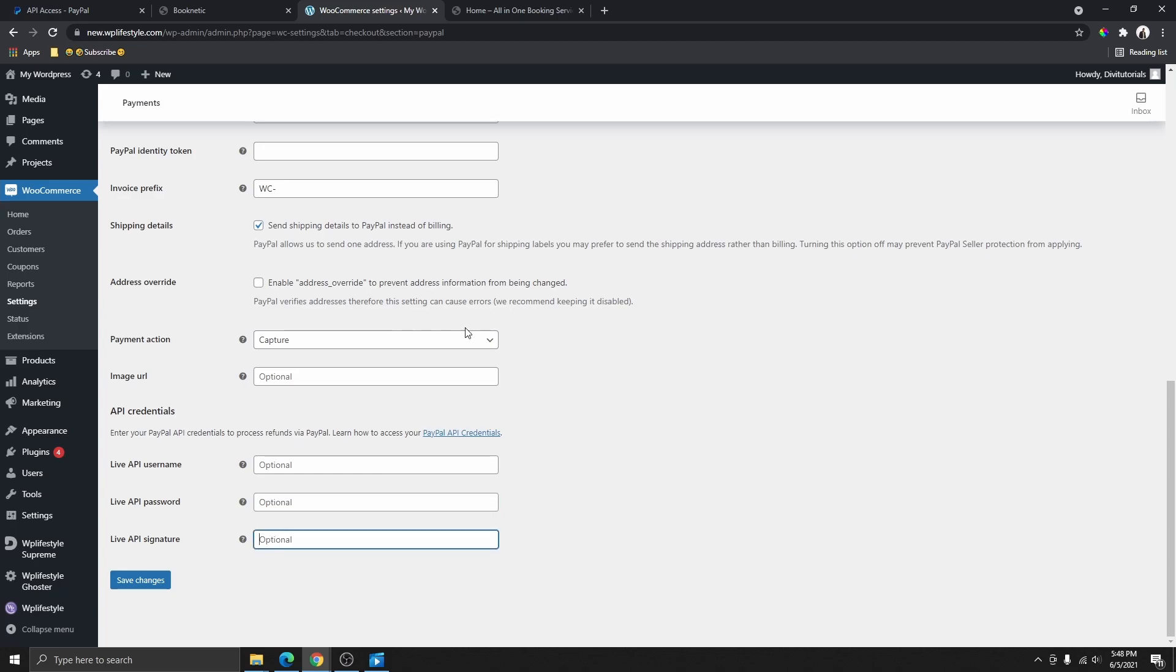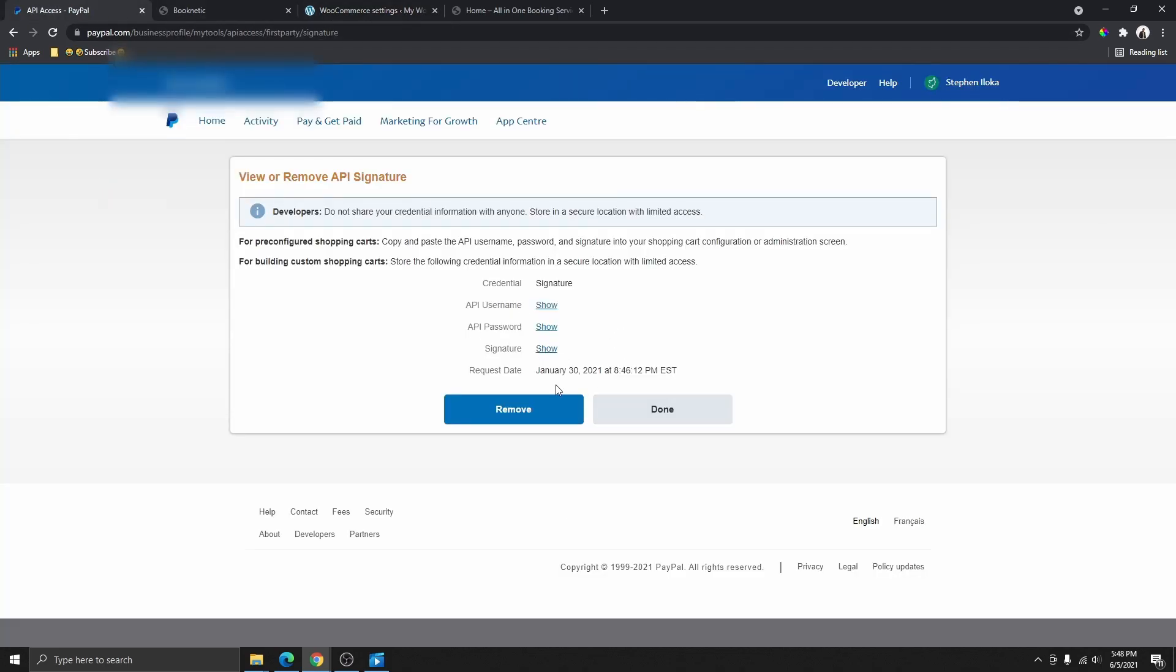...paste the password here, and paste the signature here. There you have it, this is how you get your API in 2021.